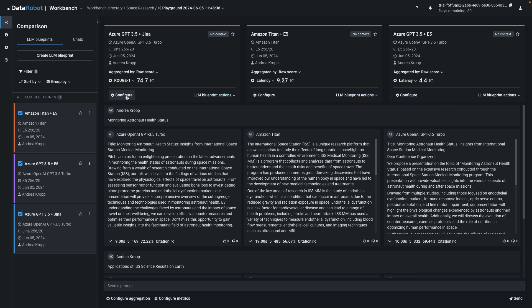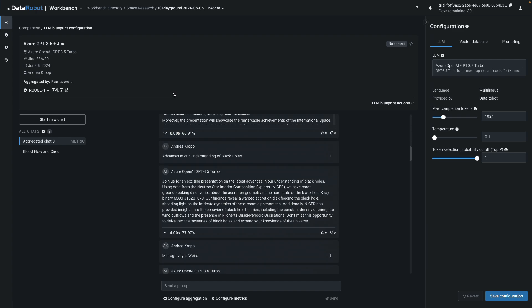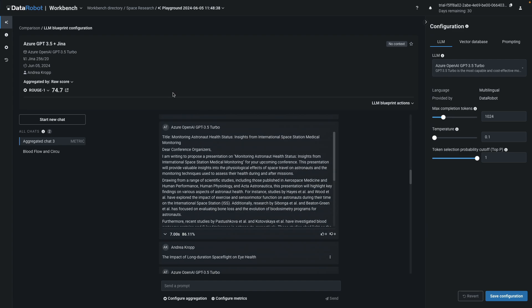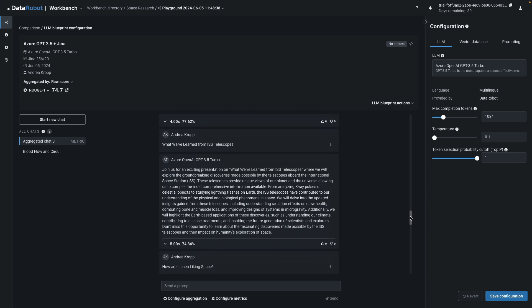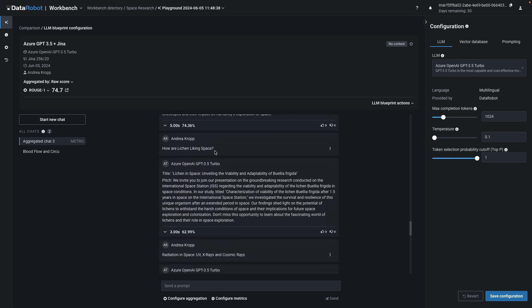To see the row-level details behind any of these, click Configure. On the left-hand side, look for the chat named Aggregated Chat. This will contain all the responses to the prompts in the evaluation dataset. Here are some more fun conference talks: What have we learned from ISS telescopes? And how are lichen liking space? As a user, you can provide thumbs-up positive feedback or thumbs-down negative feedback on each of these generations.